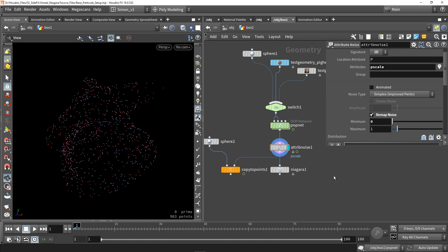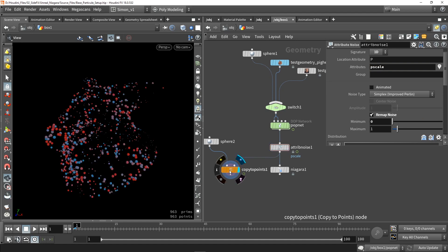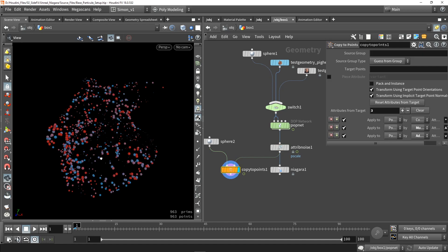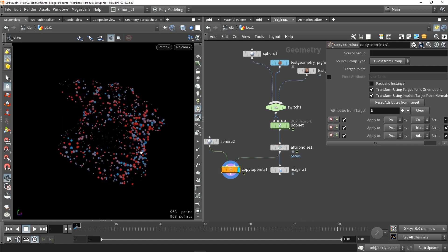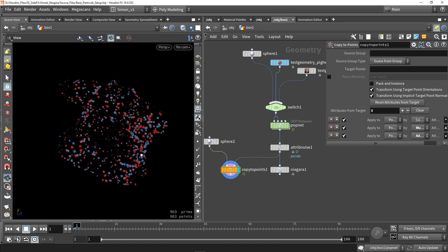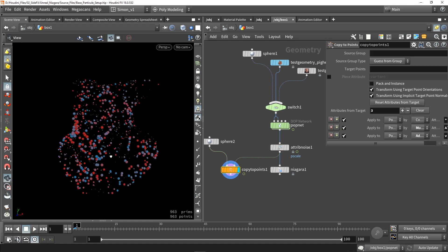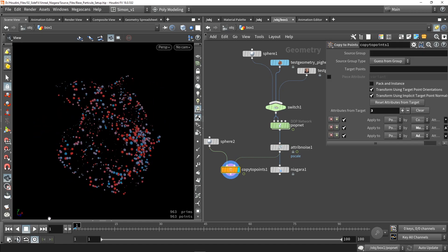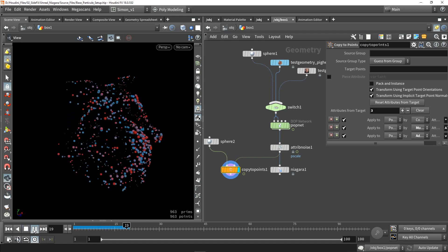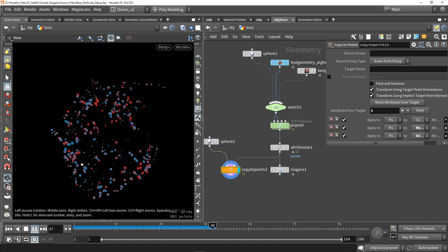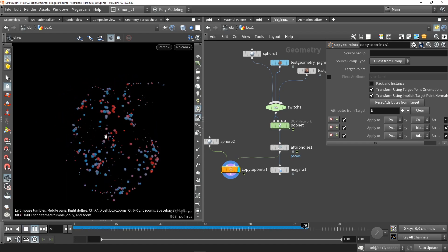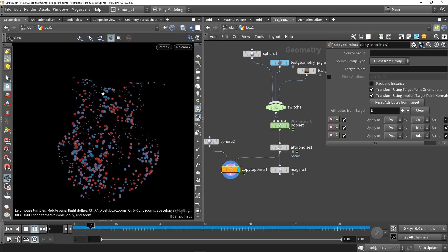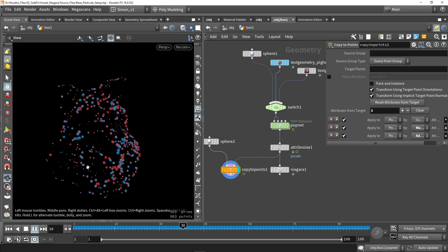So to give a little bit preview, I also used here a copy to points. And this is what we get then, so we will get this result, so we get some nice variation there in the scale.